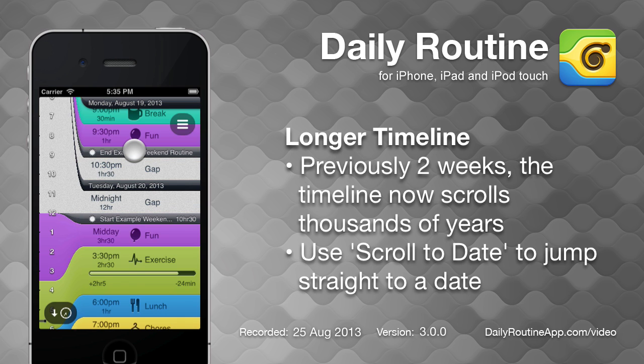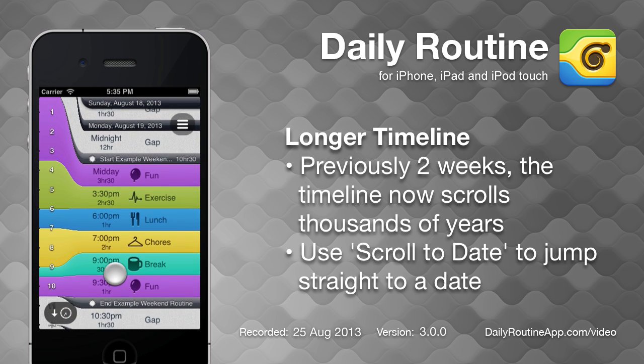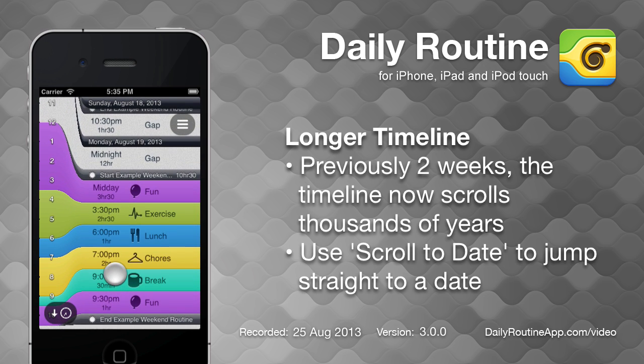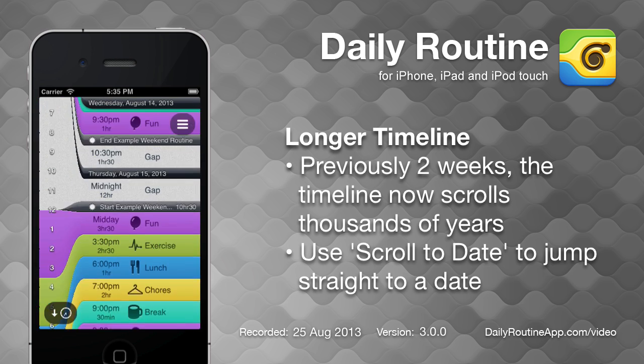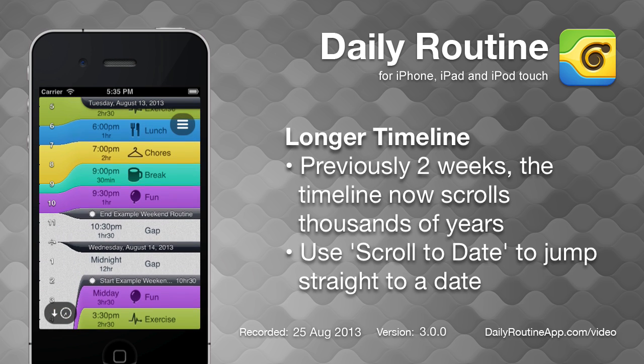The timeline itself has also seen many changes, not least to its length. Previously limited to two weeks, the timeline now extends years into the future and past.